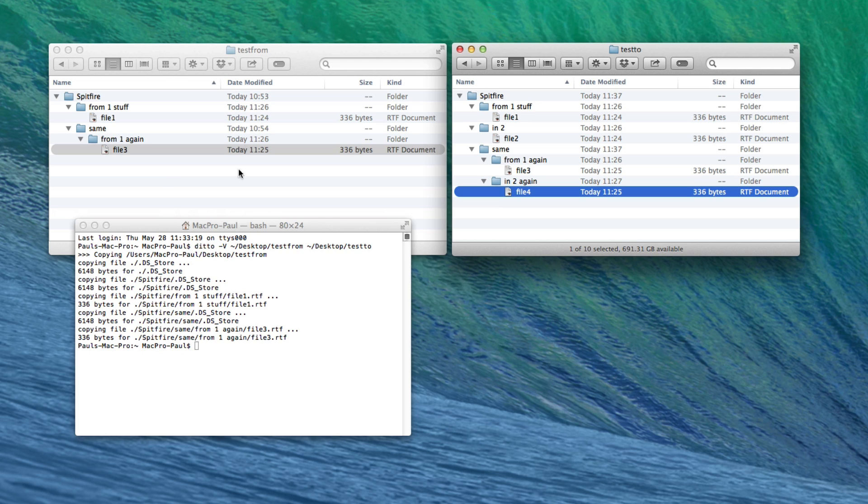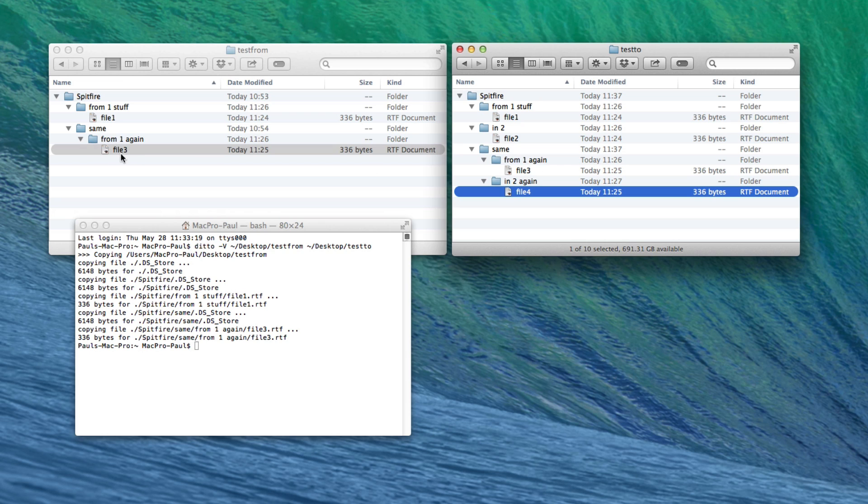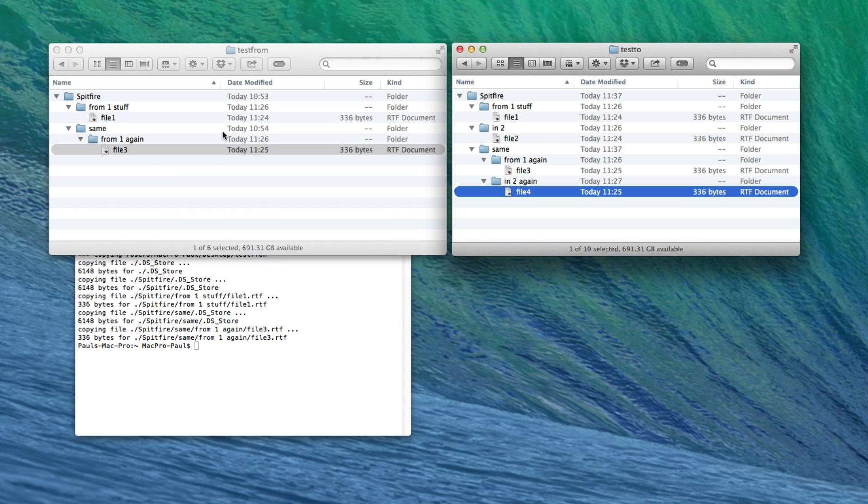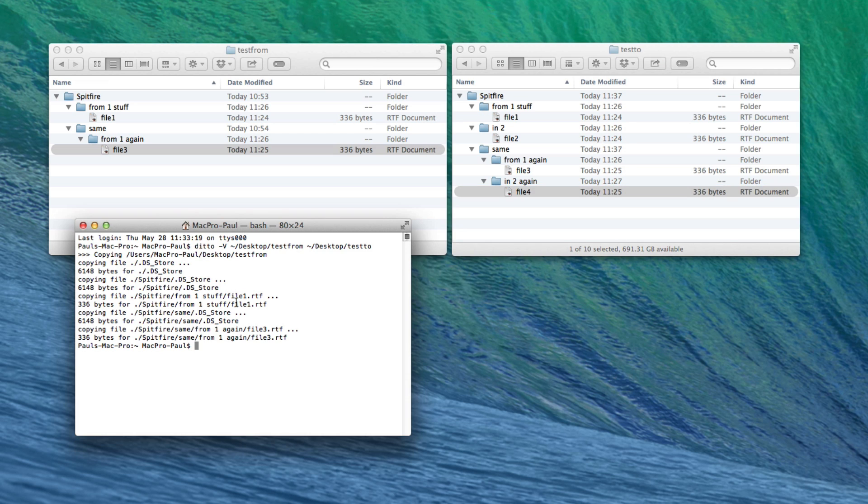So the only thing you have to be aware of is that if there was existing in this exact path a file three already over this side, then that would be overwritten by the source version of file three. Most of the time your source will be new data, new versions of things. So I guess most of the time that's not going to matter, but it's important for you to know that and to understand that that's what's happening.